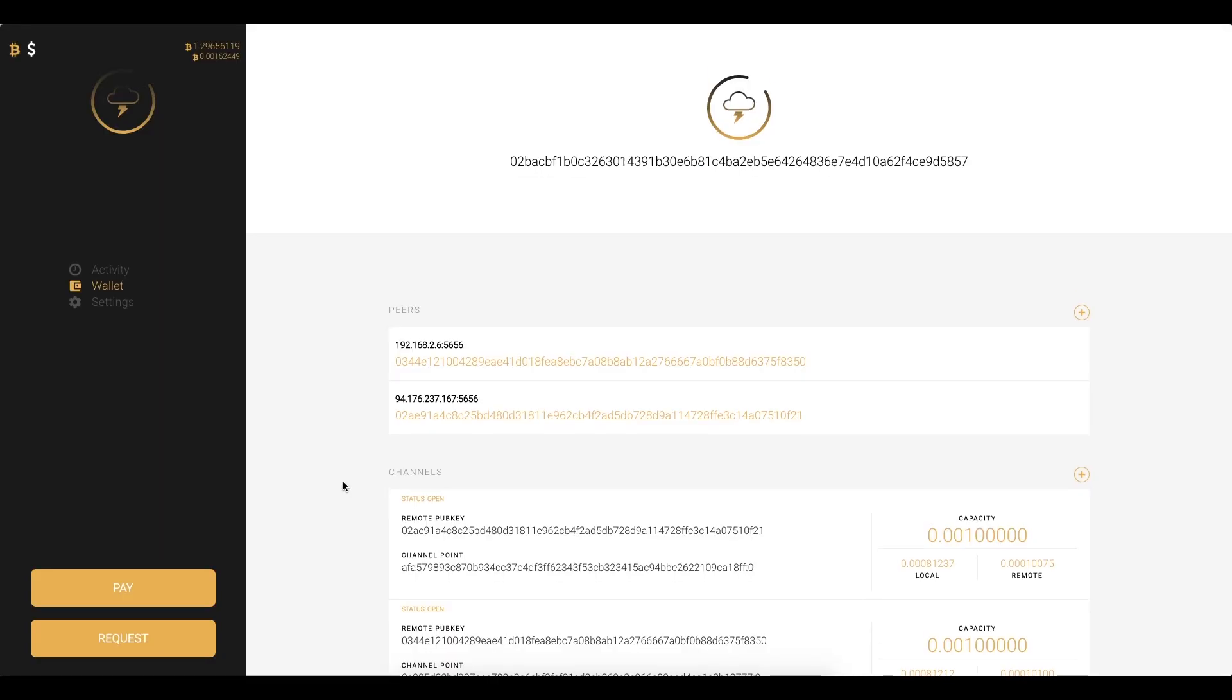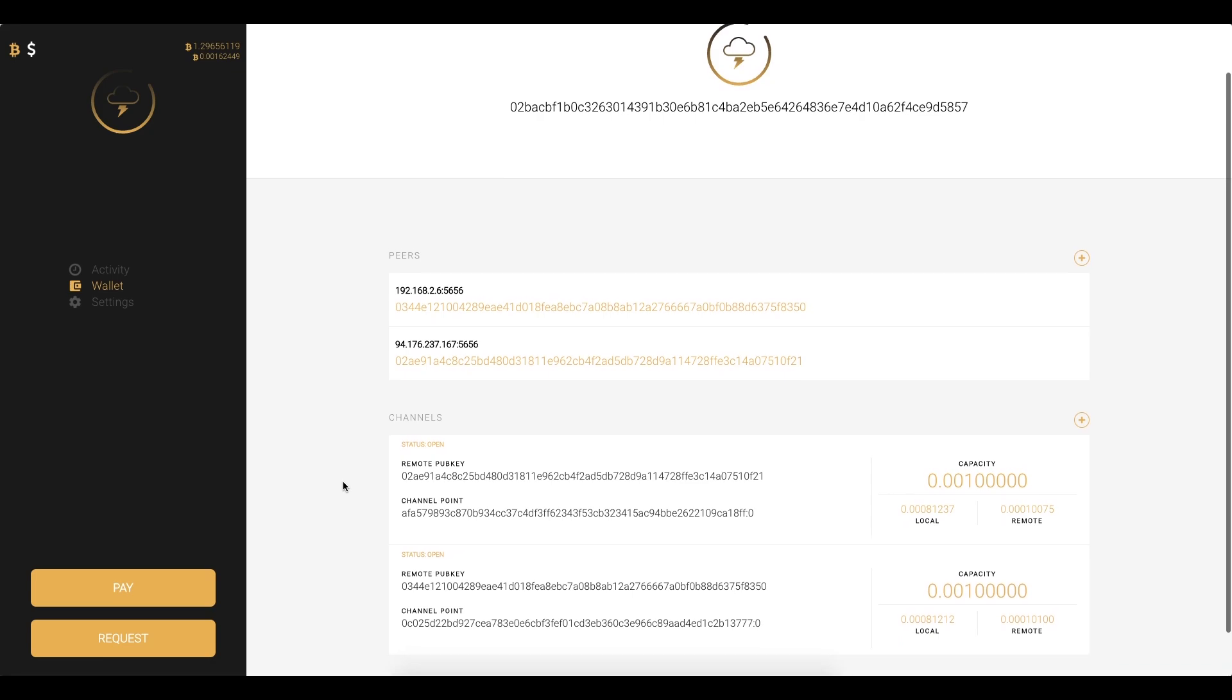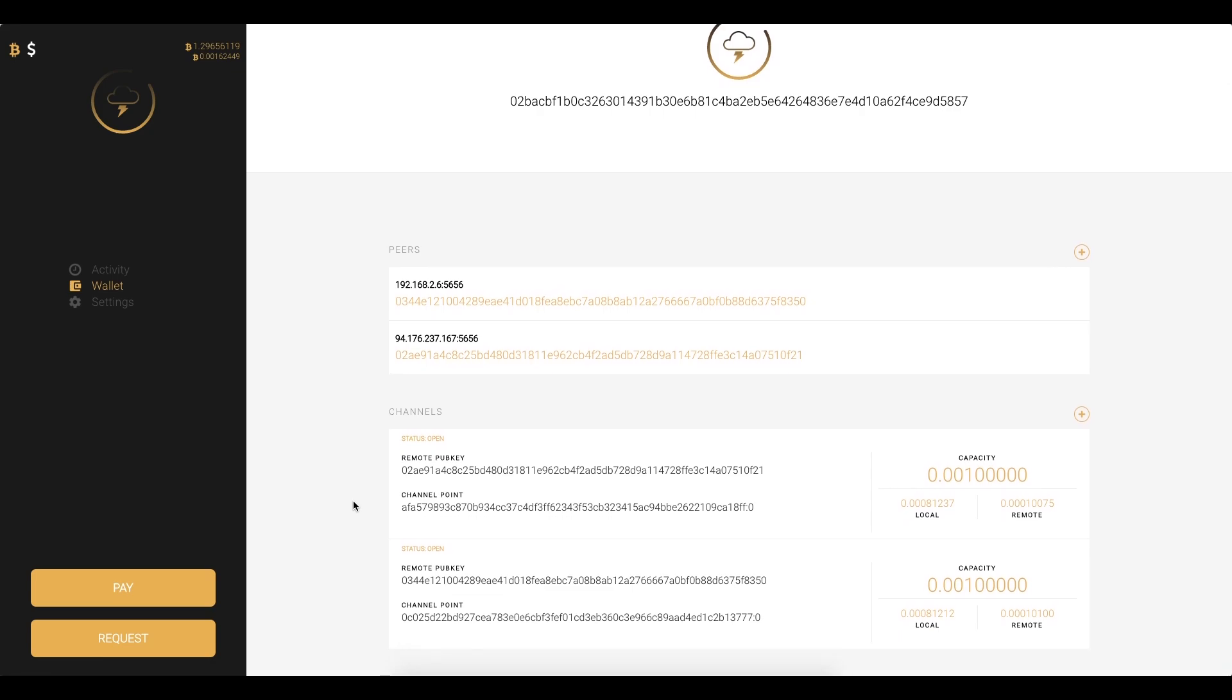Alright so I am back because it looks like our transaction was mined. So we can see here that our channel status is now open and we are free to request and make payments with our lightning channel.